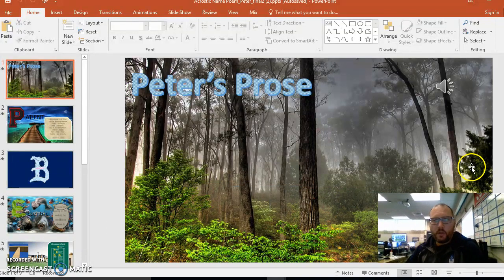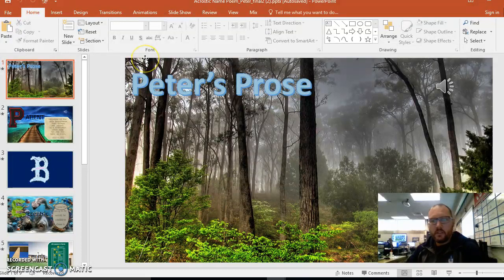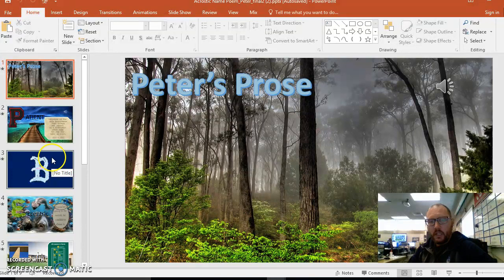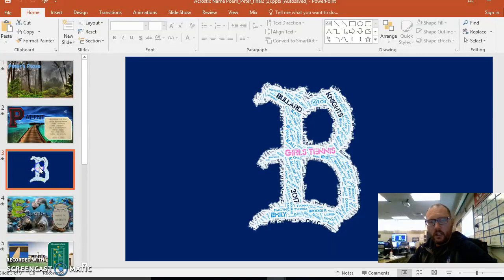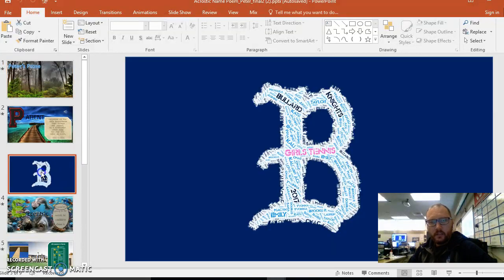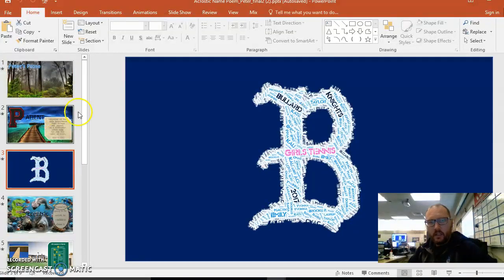So at this point we have our PowerPoint presentation, you have your animations, you have your transitions, you have pictures of you, you have your word cloud on slide 2, not slide 3 like it shows right here.